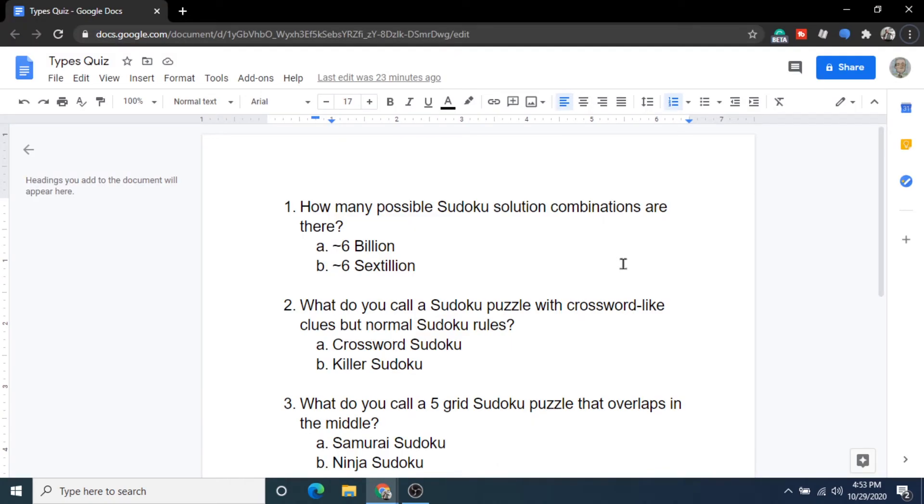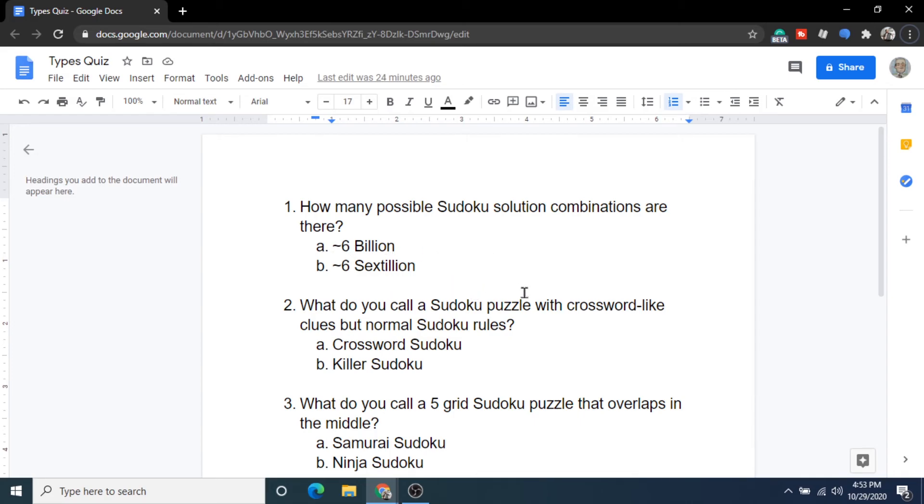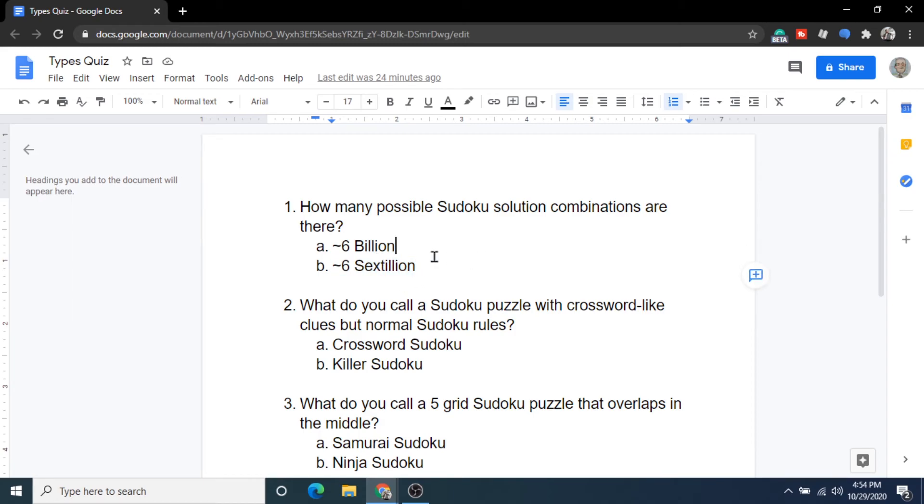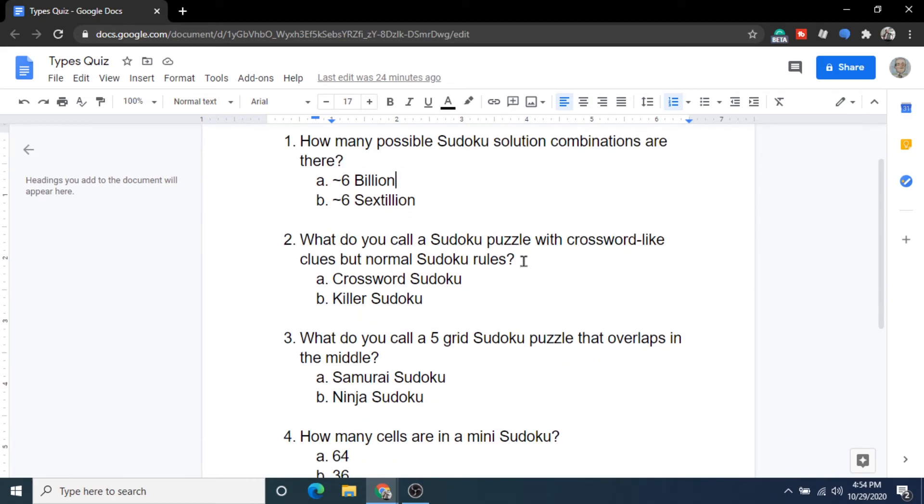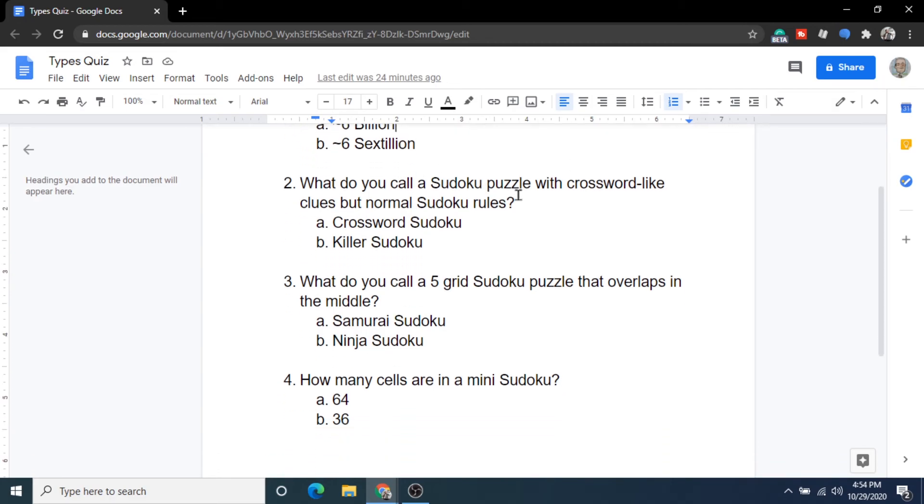Okay, it's quiz time. Question number one. How many possible sudoku solution combinations are there? Is it A roughly 6 billion or B roughly 6 sextillion? And the answer is B roughly 6 sextillion. And remember there is 21 zeros in that number. Just an insane amount of possible solutions.